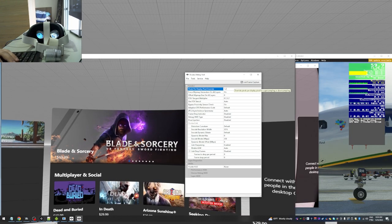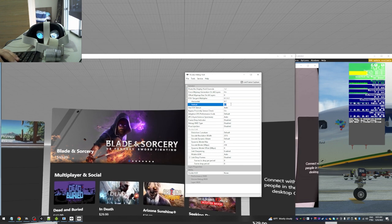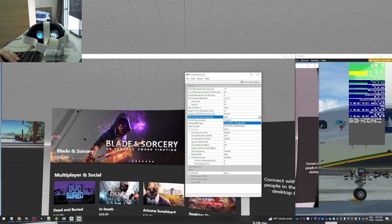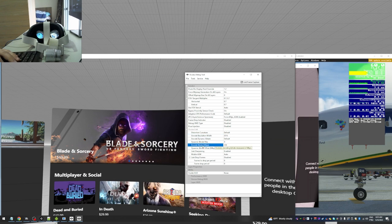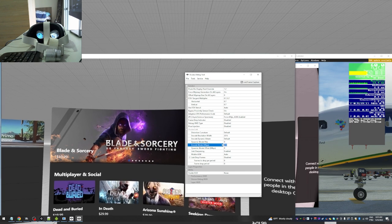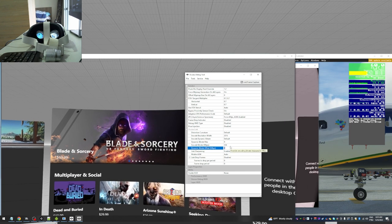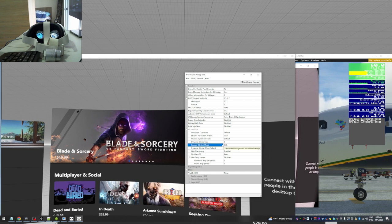In the Oculus Debug Tool, use 1.2 for this setting. FOV is 0.7 and 0.7. ASW — I'll need to use this one. Encode resolution is 2016 and Encode bitrate is 250. If you use more than that, the difference in visual quality is not that much, but it will hurt your CPU and your bandwidth. So 250 for me is fine. These are the settings I use here on the Debug Tool.